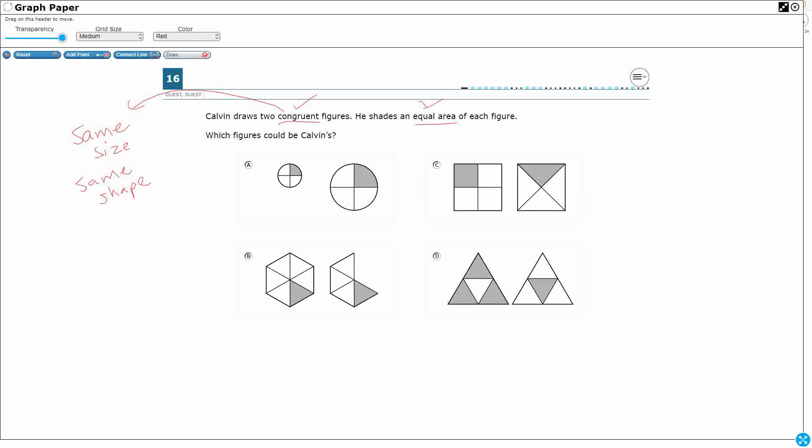And so we can automatically eliminate two answer choices because we have two answer choices that are not congruent. Look at A. A is two different circles. These are what we actually call, we don't learn this in third grade, but you will learn this when you get older in middle school, they're similar. So similar shapes are shapes that are the same shape but they're not the same size. One of them is larger or smaller than the other. So it's like you zoomed in or you zoomed out. So these are not congruent because this second circle is much larger than the first circle. So we're going to go ahead and just eliminate A from looking at possible answers because they're not congruent. They're only similar.